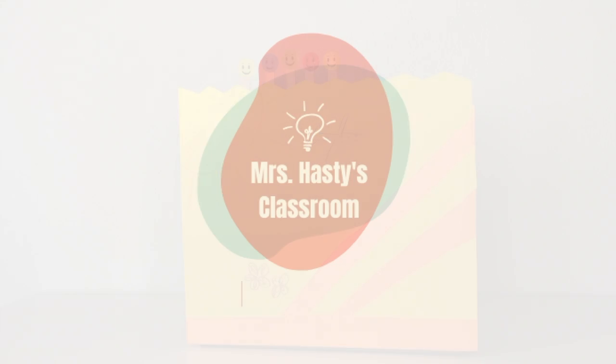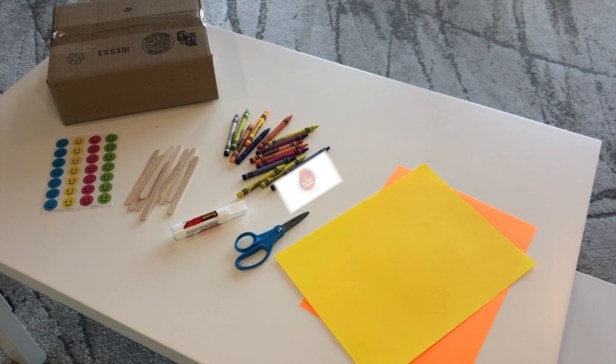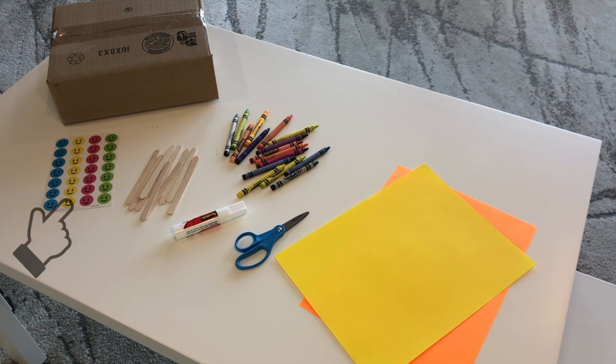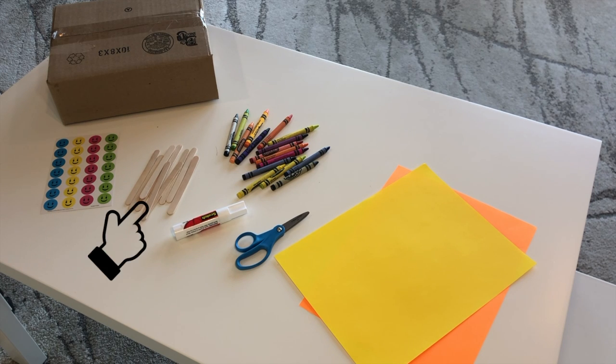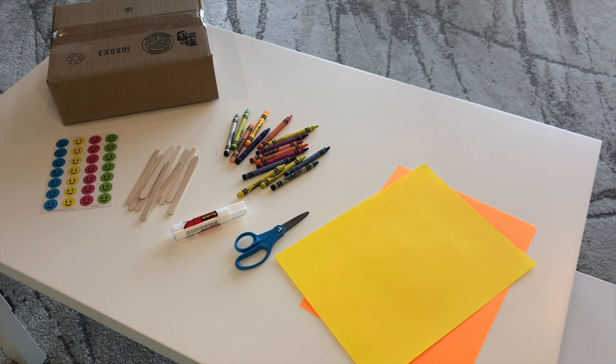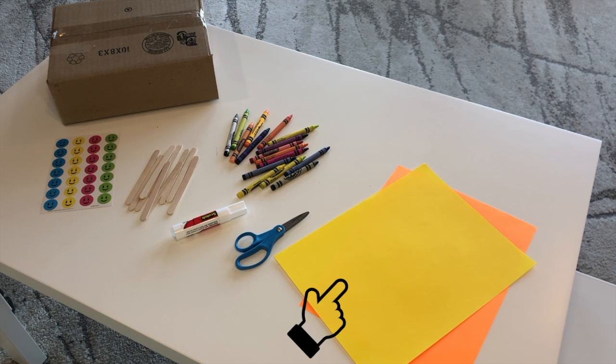Let's make a counting box. You'll need a small box, some stickers, popsicle sticks, crayons or markers, glue, scissors, and some paper.